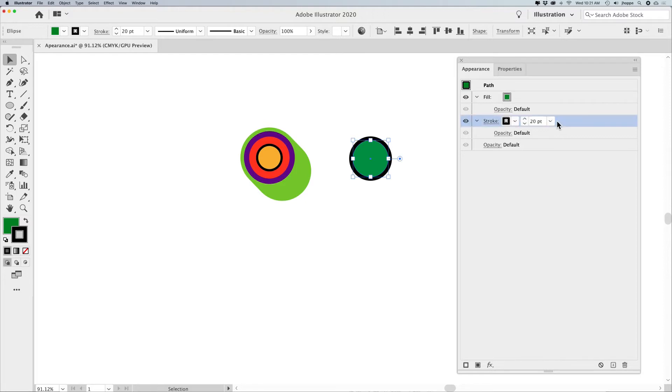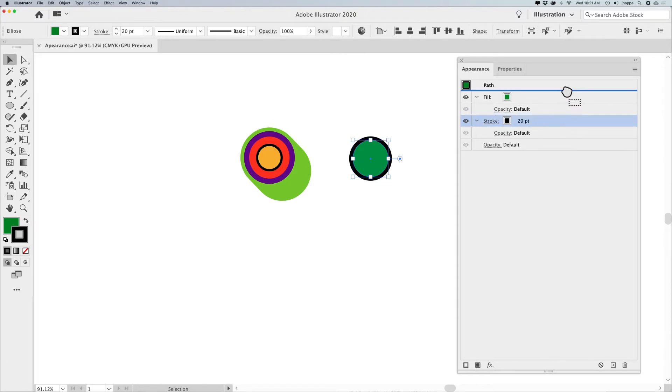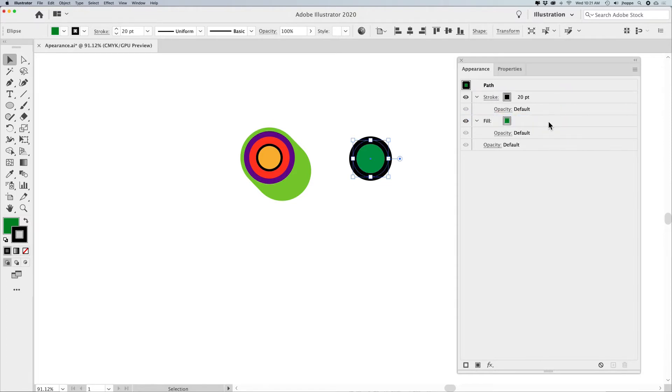You don't have to have two separate objects and put one behind the other to do that. This acts very much like the layers panel in that regard, where these things are attributes that can be moved around.